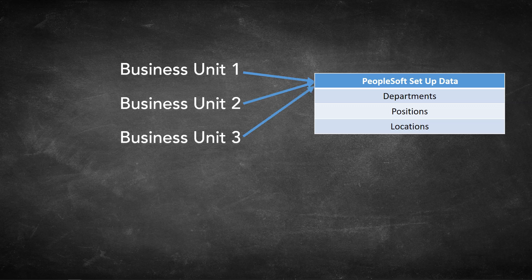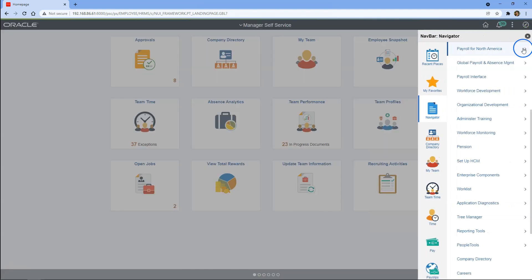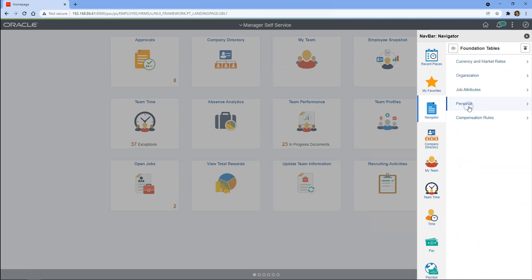Even though we have three separate divisions, we can configure the PeopleSoft system such that all three business units point to the same PeopleSoft setup data — meaning users can select the same company locations, the same company departments, etc. In order to accomplish this, we have to map all our business units to the same set ID, because setup data in PeopleSoft is keyed by set ID. So let's start by creating a new business unit for our company.